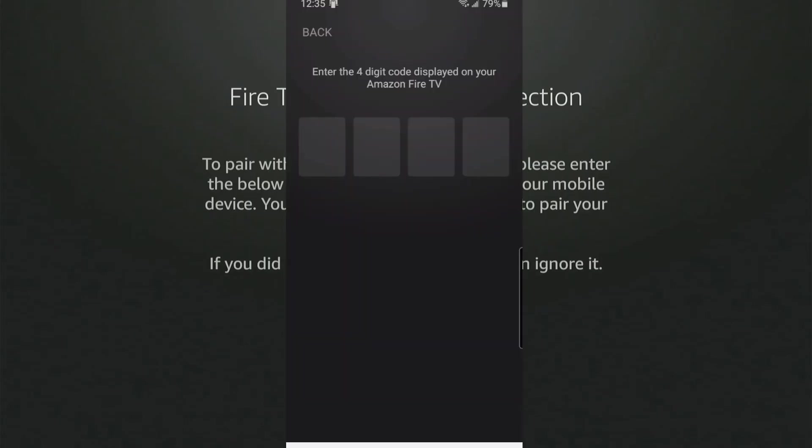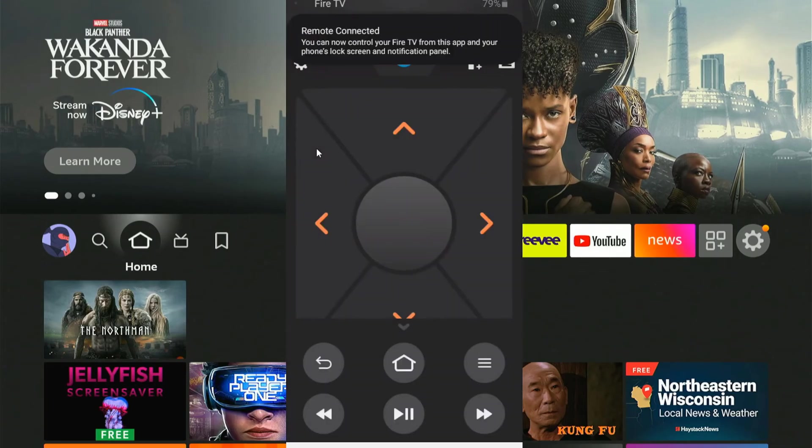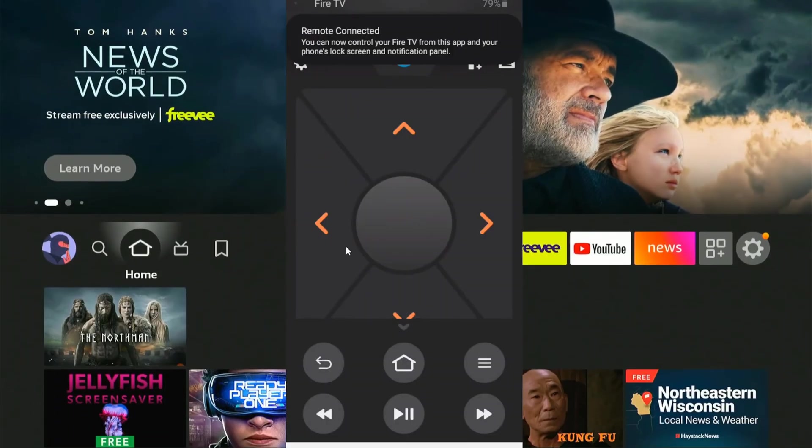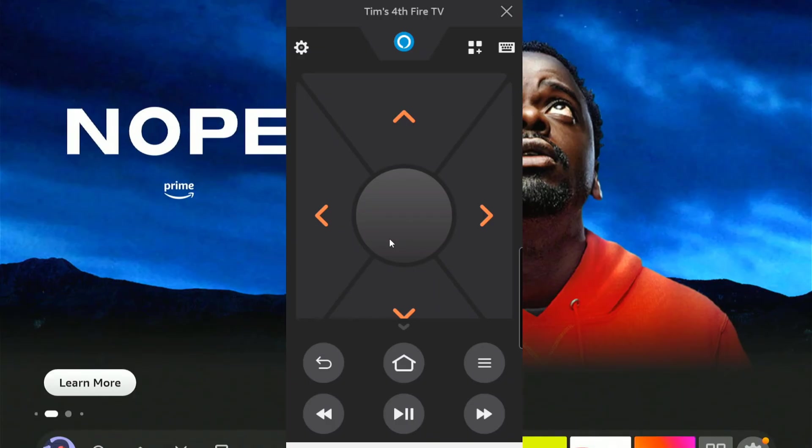So it's 3770 for me. Let's type that in, 3770, press enter. Now I'm able to use these buttons on my phone to control my Amazon Fire Stick.